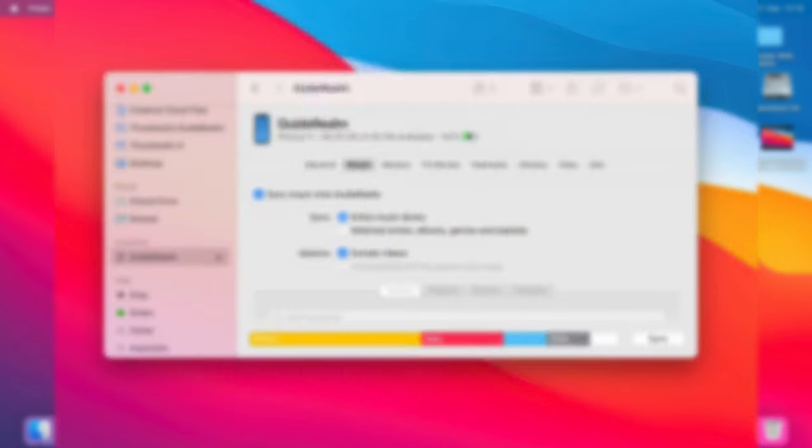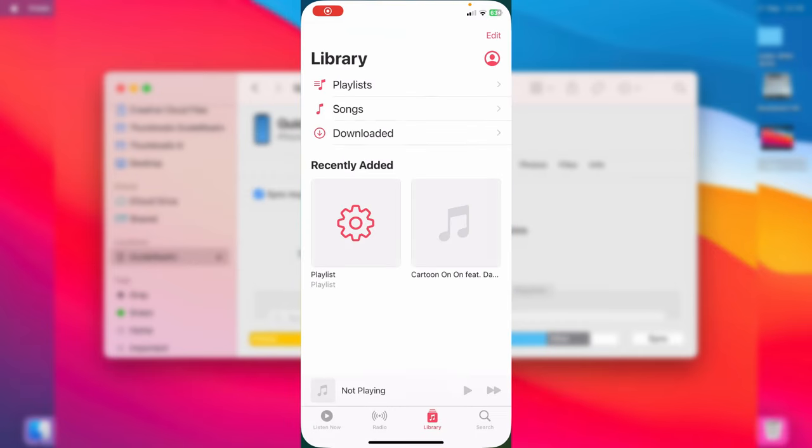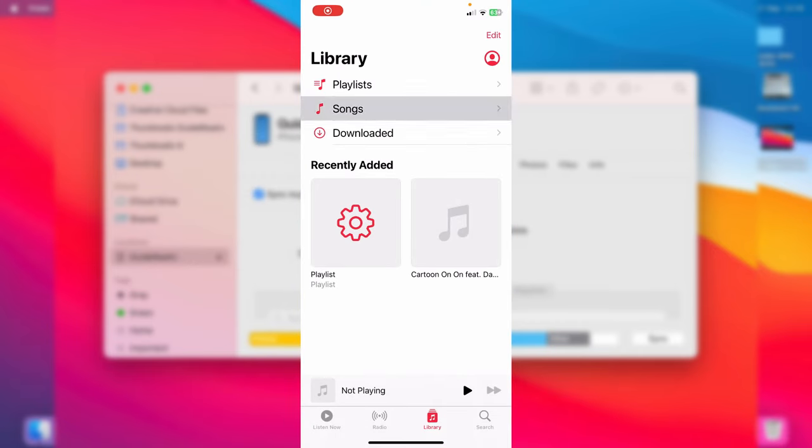Now if we open up the Music app on our iPhone, I'll do that now. We'll open it up, press Songs, and there we go - that song I just added is there. It's that easy to move music and transfer it from your Mac to your iPhone.